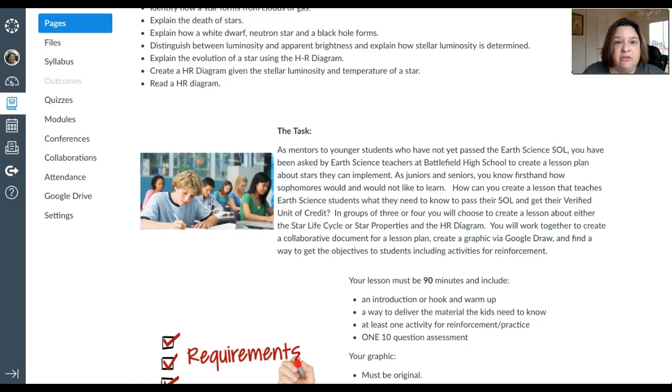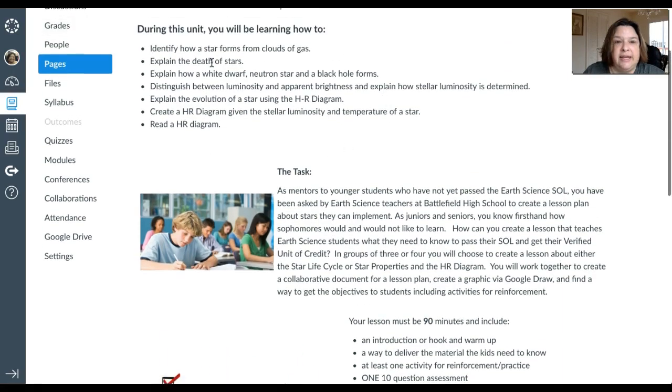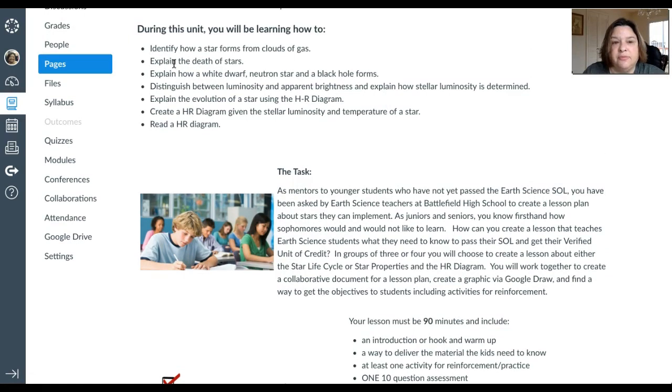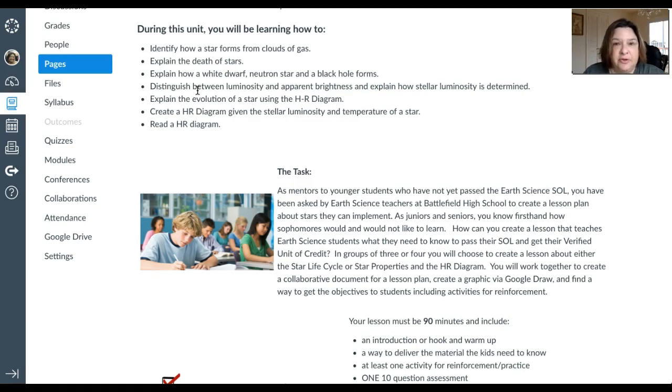In general, this unit is teaching you to identify how stars form, how stars die, how different types of stars form, and the differences between certain properties of stars. You'll talk about an HR diagram, which you've already been exposed to in earth science, and now you're going to learn it in better detail.